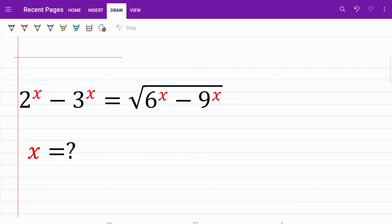Welcome back to the channel. In today's video, we are going to be looking at an exponential equation. In the following equation, we are given 2 to the power of x minus 3 to the power of x is equal to the square root of 6 to the power of x minus 9 to the power of x. And we are going to be solving for the value of x.